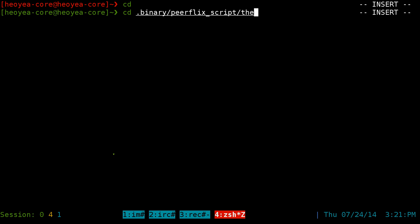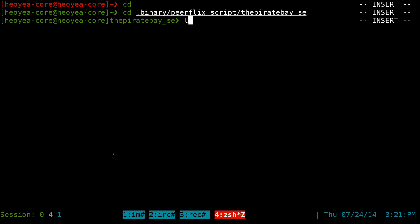And the first one was called the Pirate Bay. Inside here, they have this script called tpb.sh. So it's a shell script here.